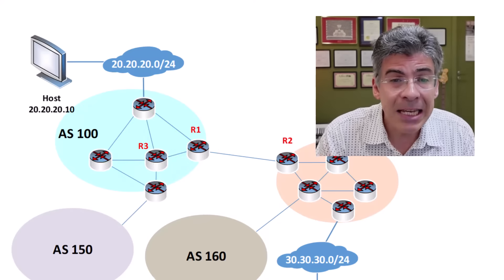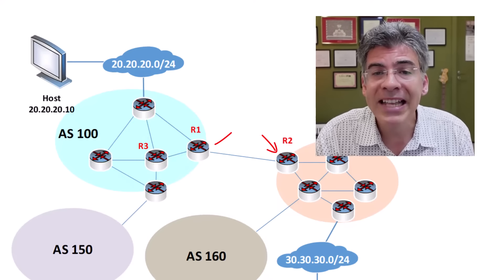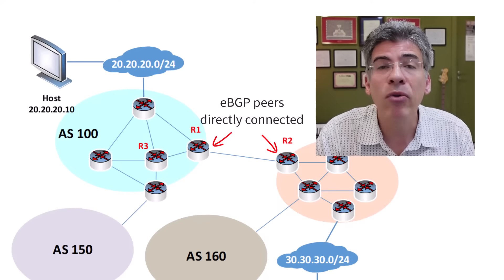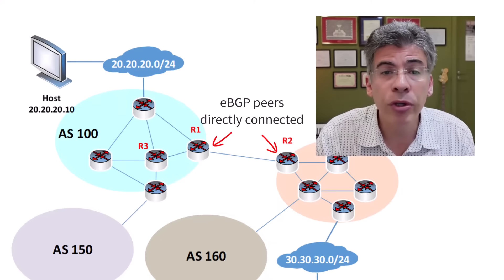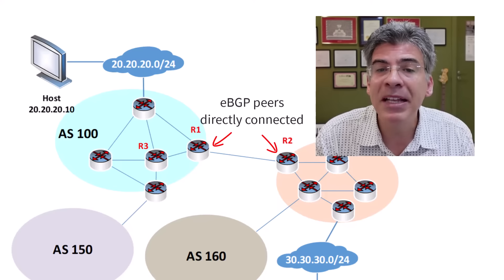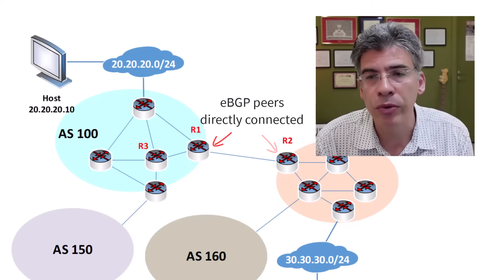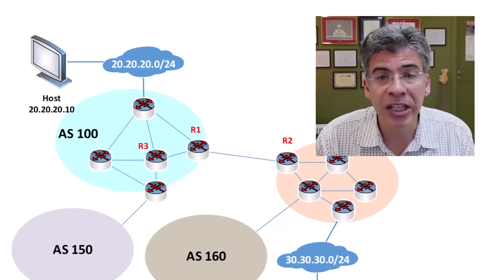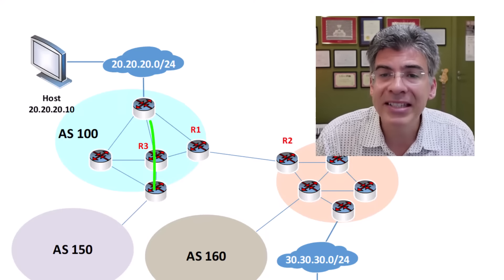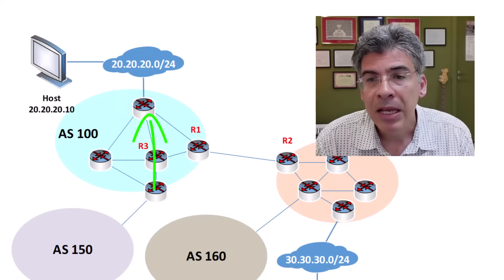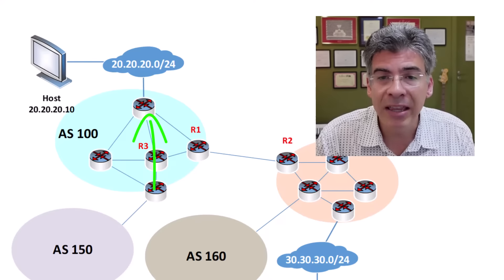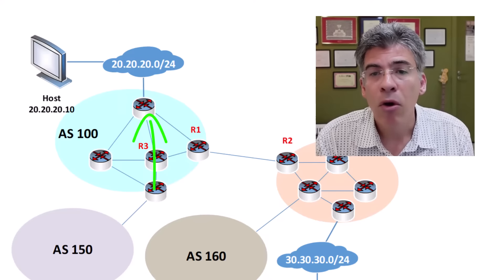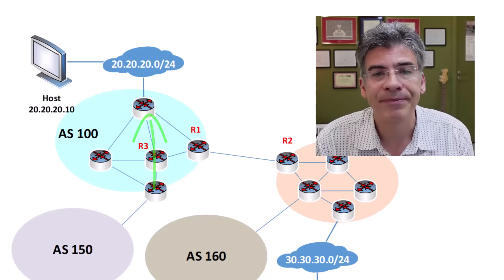Similarly, eBGP, by default, needs to have its peers directly connected. Although you can change this behavior, it's typically best practice to adhere to this rule. iBGP routers, on the other hand, can create peerings that are several hops away, as long as routing is made available between them via an IGP or static routing configuration.